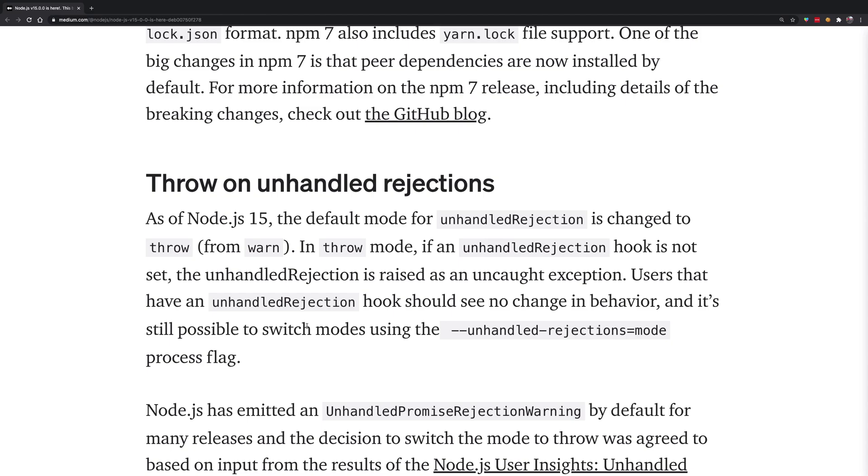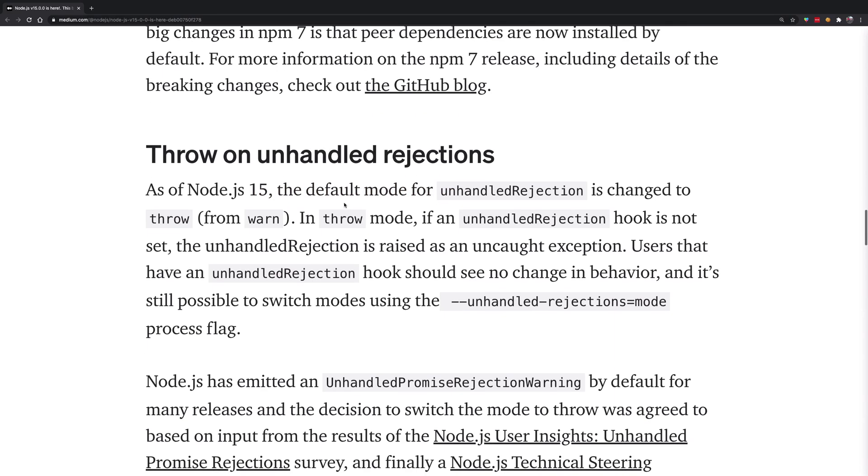You never really want to have that state. And by default, if your promise threw an error, your program would run fine. But with Node 15, this has been solved. Now promises are also going to crash your program, which is a good thing.